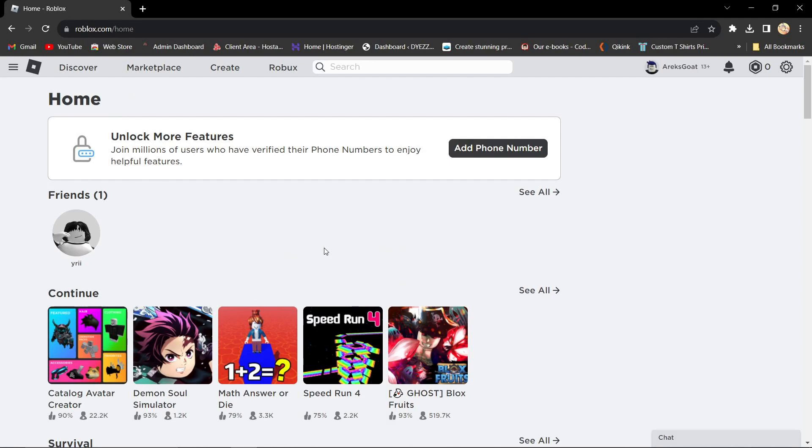First, you want to create a throwaway dummy account. Just create a random Roblox account so you can contact support.